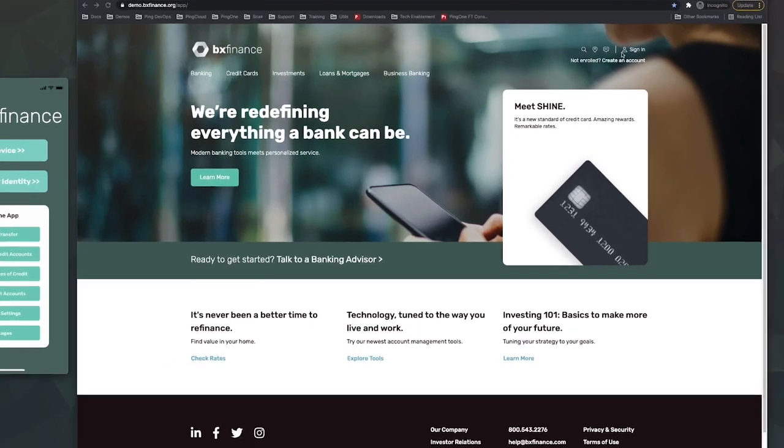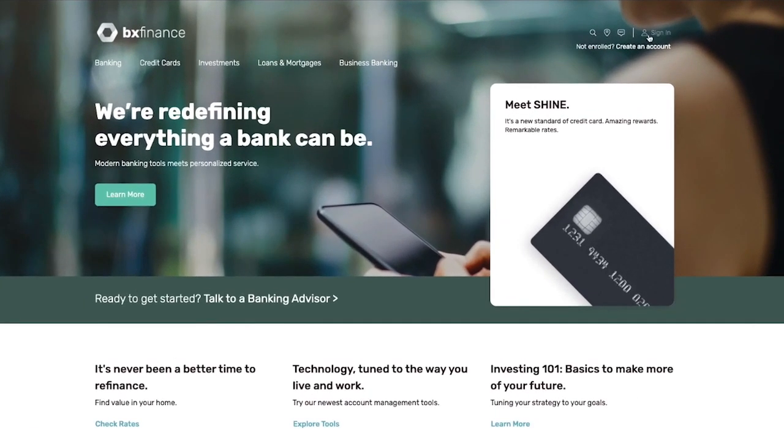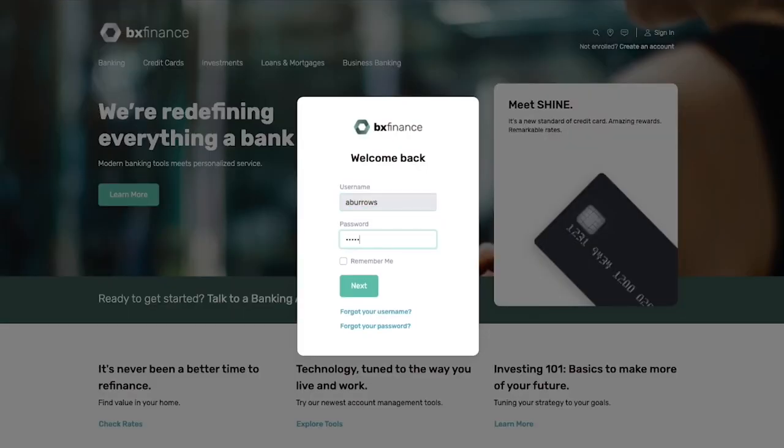First, we'll sign into our account. The sign-in is the usual username and password.